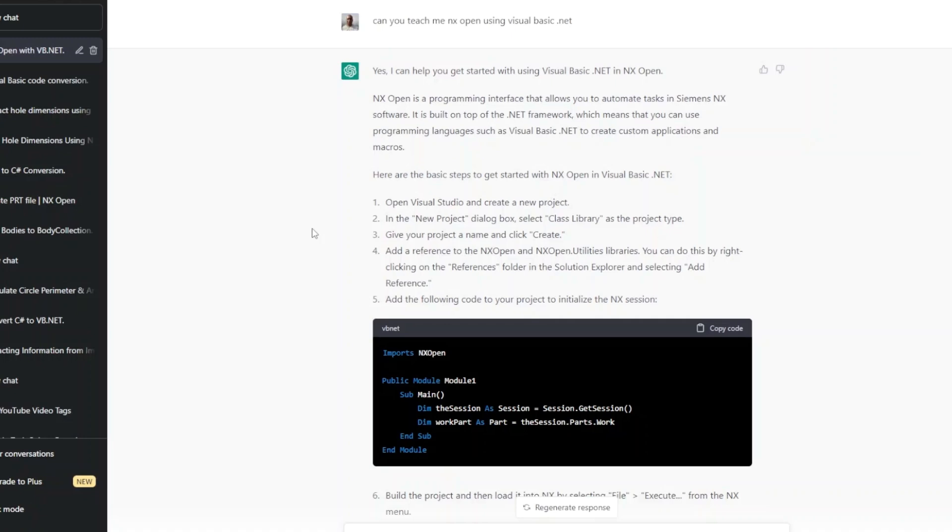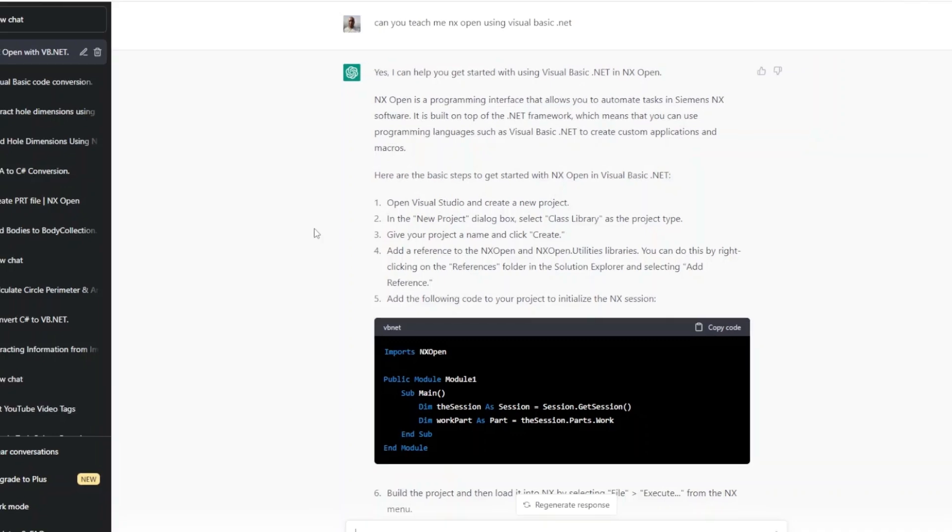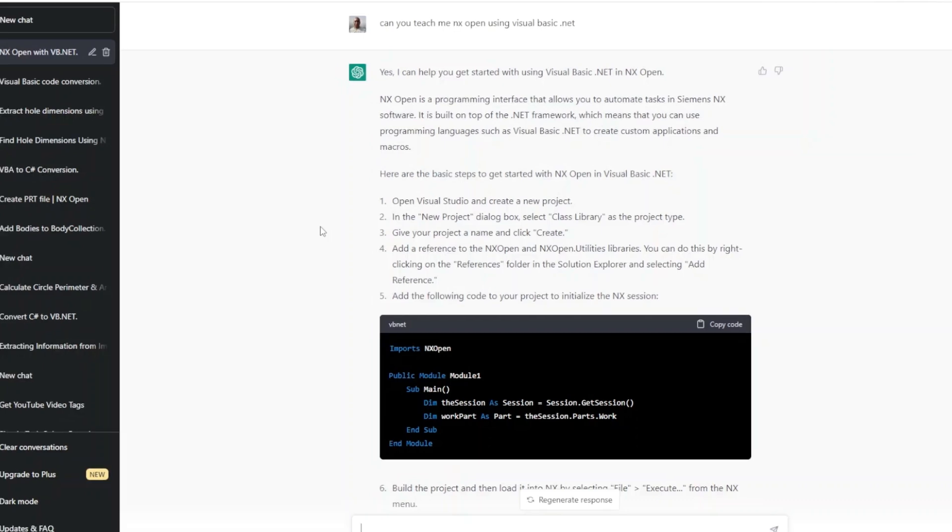In this video we will see if it can help you learn NX Open from scratch, so let's deep dive. I have created my account on ChatGPT. Let's see how it can help you.